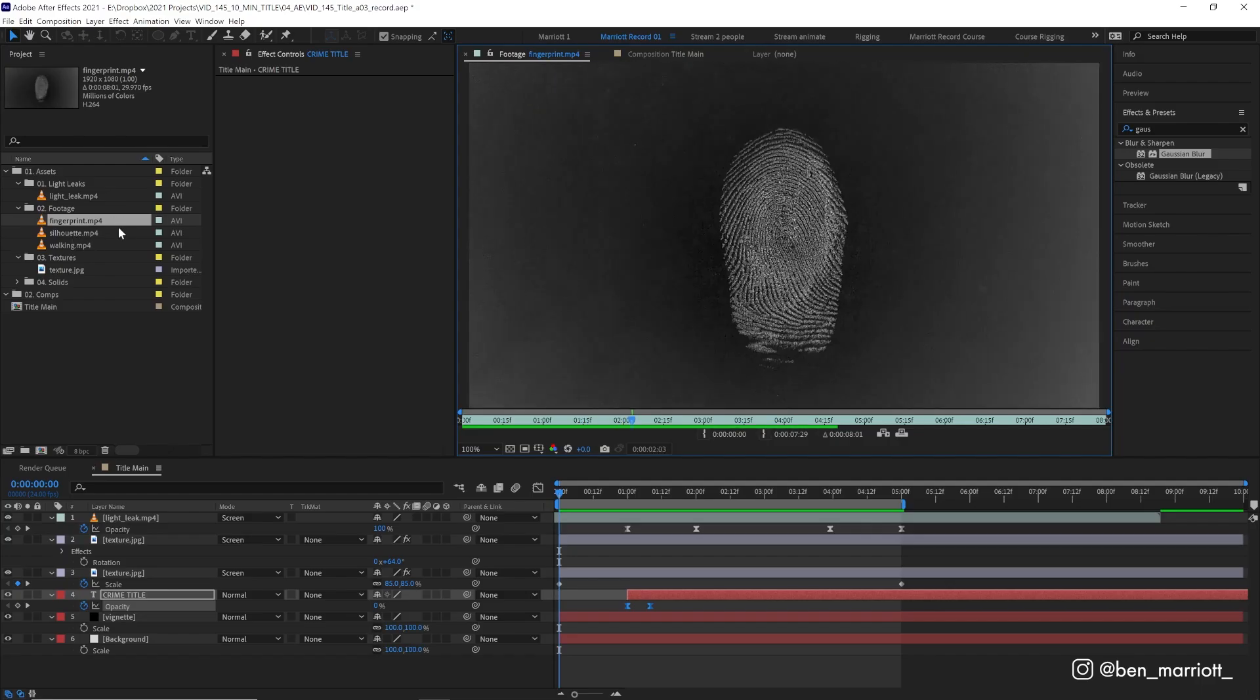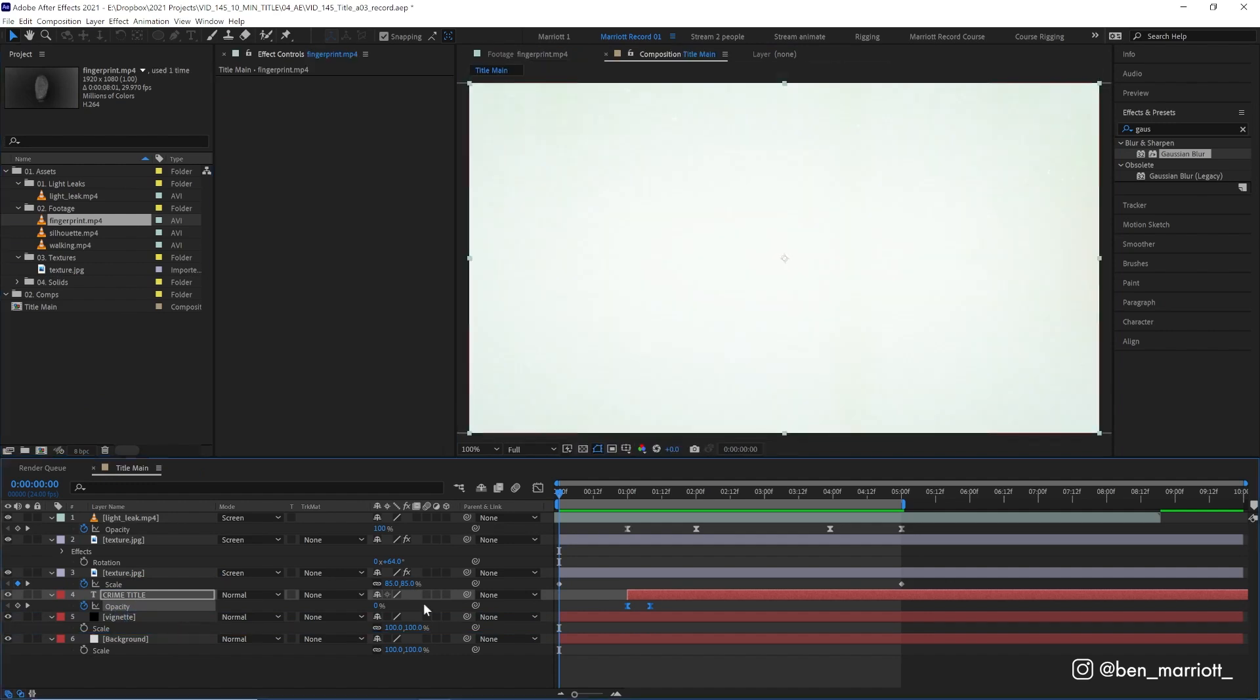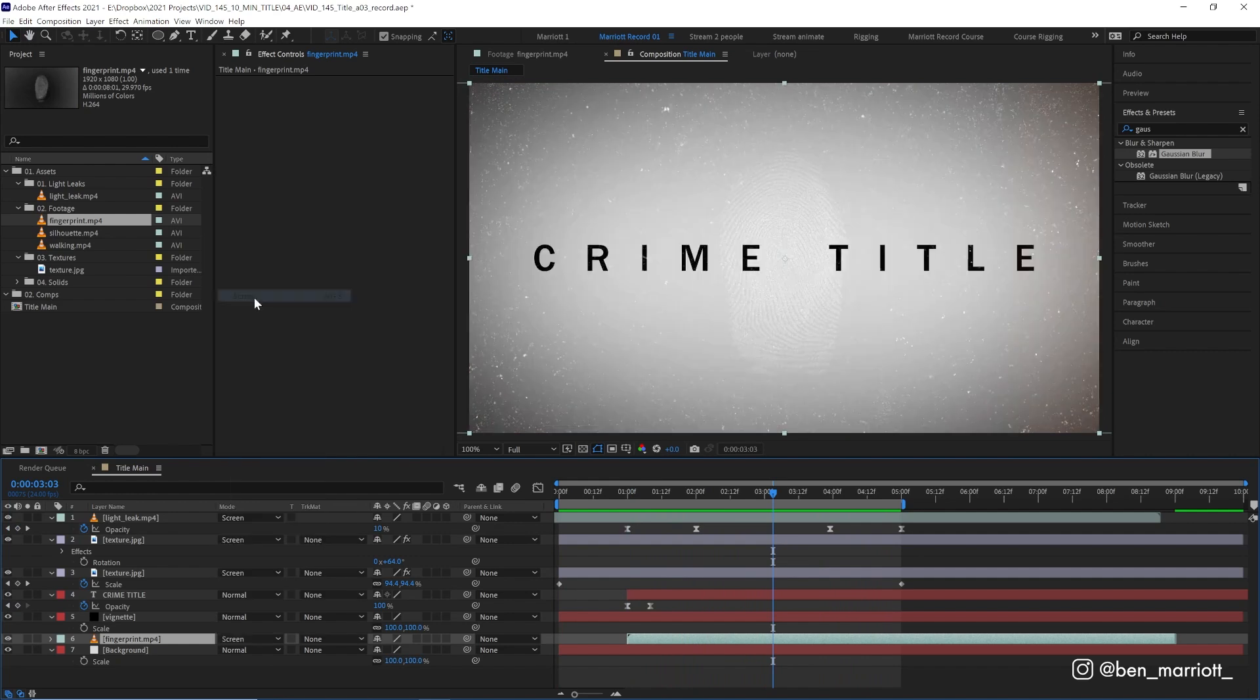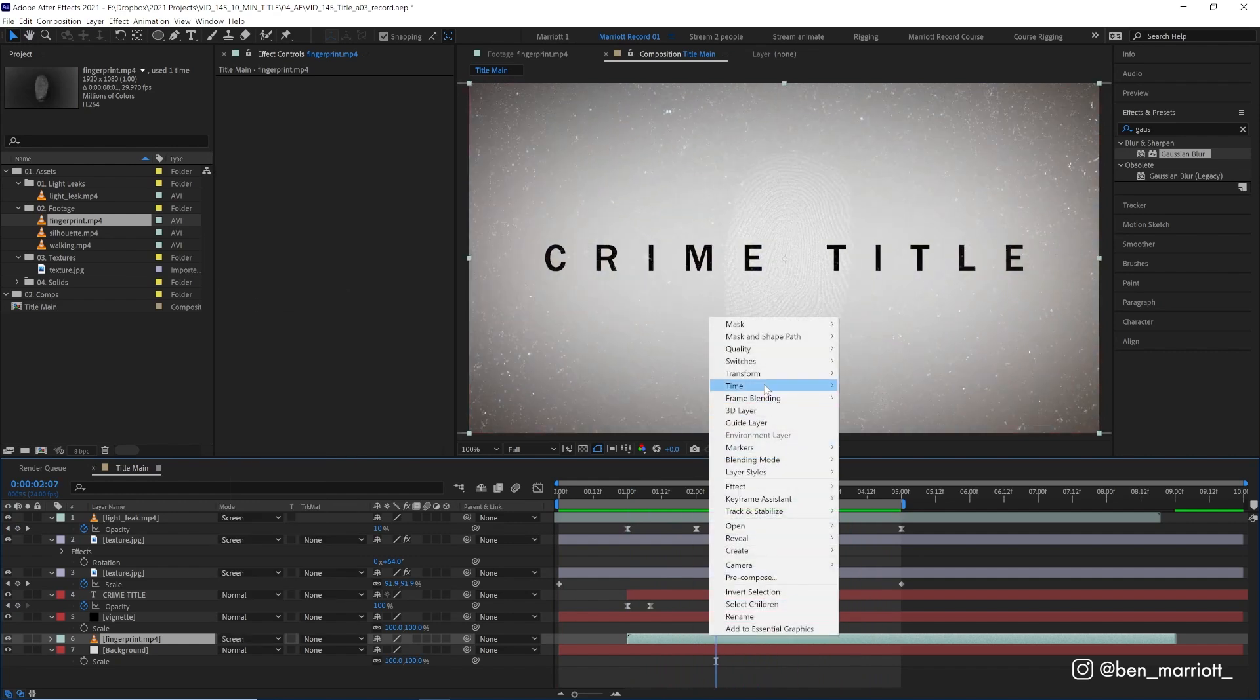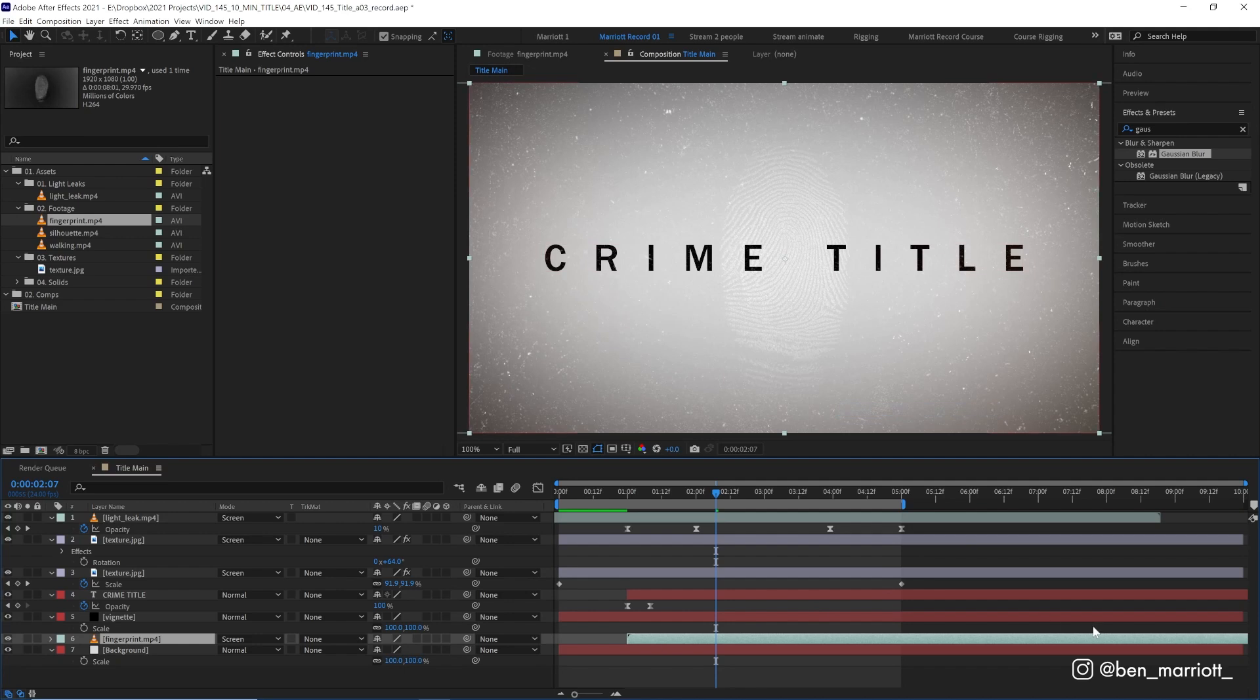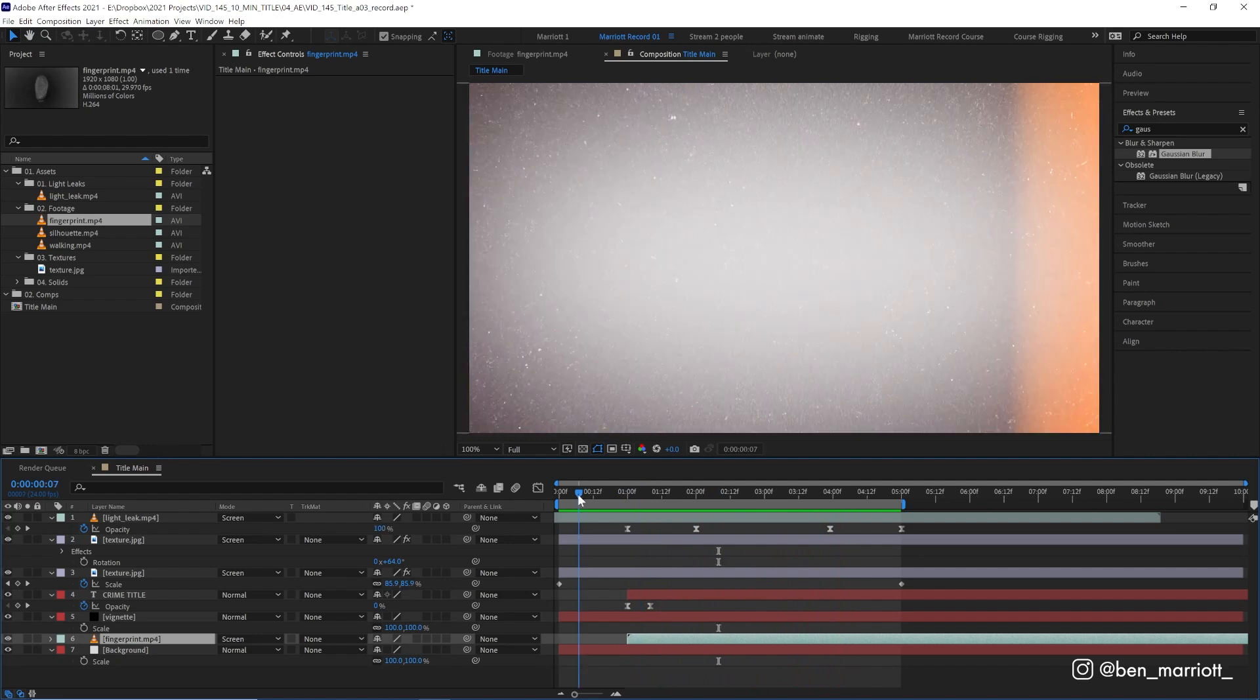I've imported those into After Effects, and let's place the fingerprint behind our text and behind our vignette as well. Let's start that as soon as our title comes on. Now let's set that blending mode to screen, so we just see the white of the fingerprint and it's animating pretty fast. So let's right click and choose time, time stretch, and let's change the stretch factor from 100 to 400. So that will stretch it out 400%, so it plays back at 25% of the speed. There, much less painful to look at.